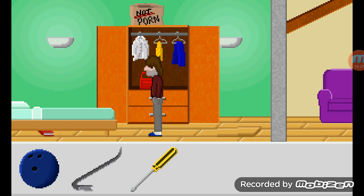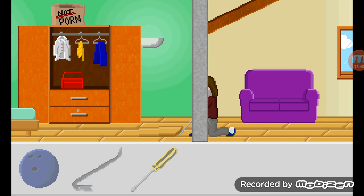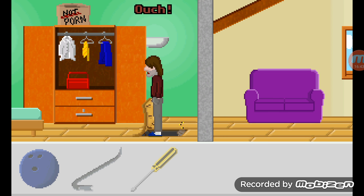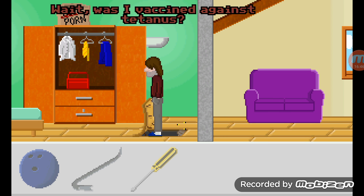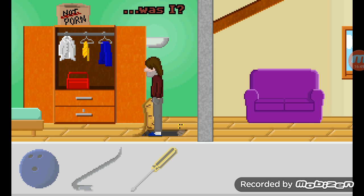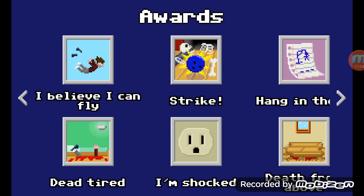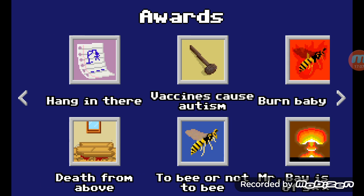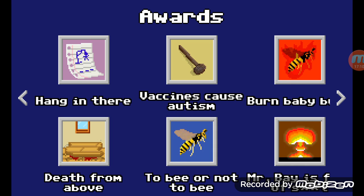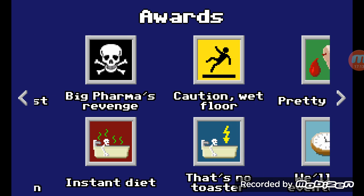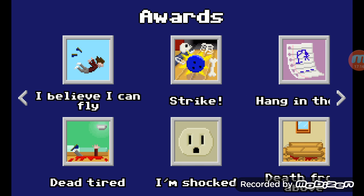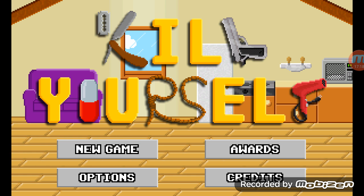This one is another death by bees — well, you pull the loose plank up with the crowbar, and afterwards you just click on the loose plank and you walk into it and get stuck with a nail. And I think that's it — that is all 18 ways to kill yourself in the game Kill Yourself. Thanks for watching.